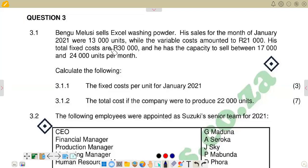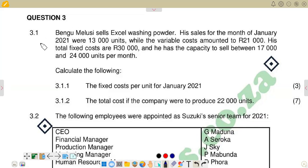Hello there, welcome back to Cost and Management Accounting N5. In this video, we are going to look at the question paper of November 2023, and we're going to look at question 3.1 on that question paper.